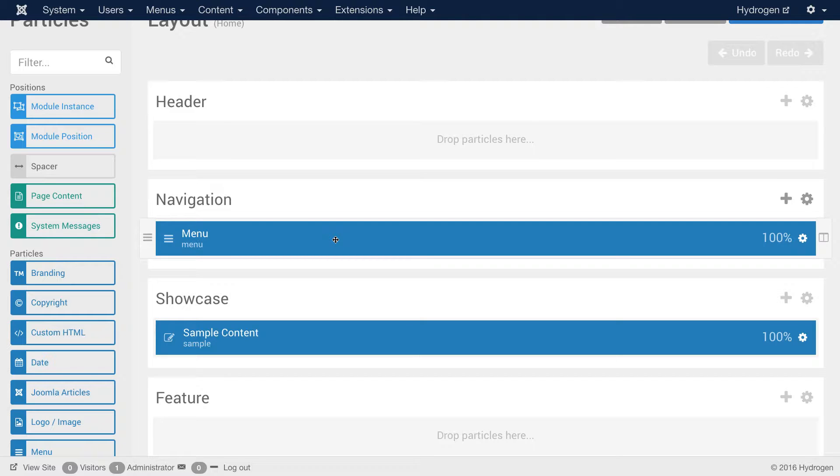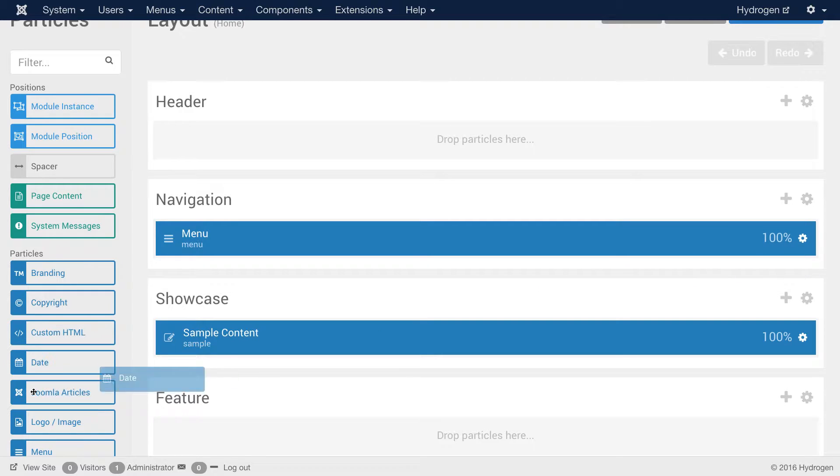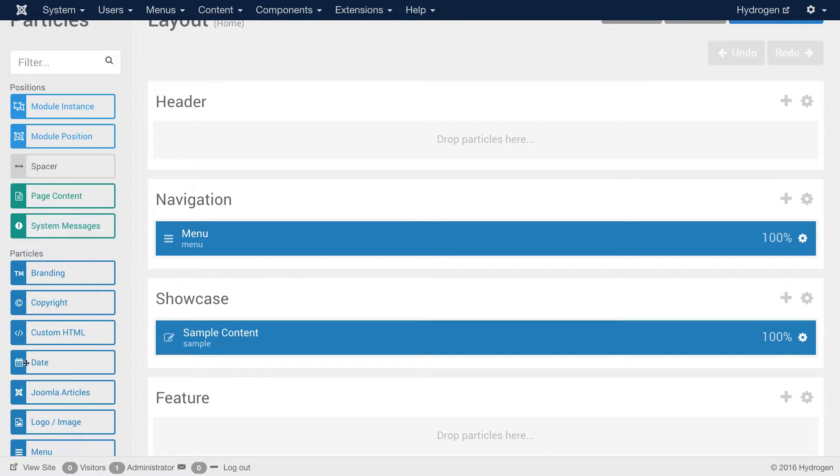But let's say I wanted to add a date particle next to it. Now I could just grab this date particle and move it right over here, and that would be fine and good. But let's say you wanted to do it within a module position.